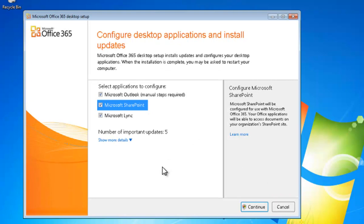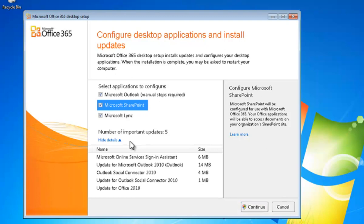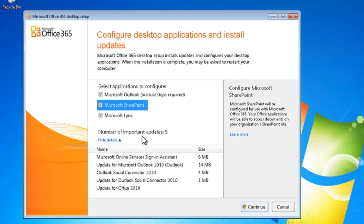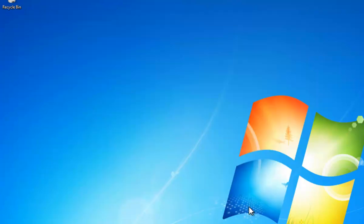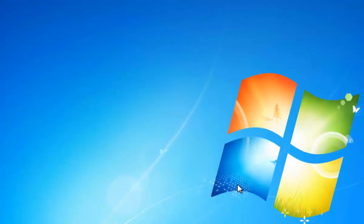Okay, so our scan has come back and let us know that we need to basically configure Outlook, SharePoint, and Lync. We'll also note that we have five important updates that we need to install, and all we need to do to have those automatically installed for us is simply hit continue. We can unselect any of these options if we want, but we're happy for everything to be configured. So we'll select continue.